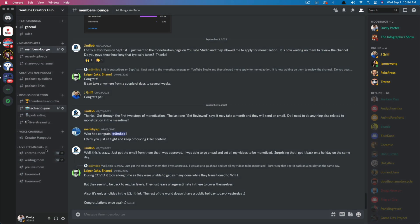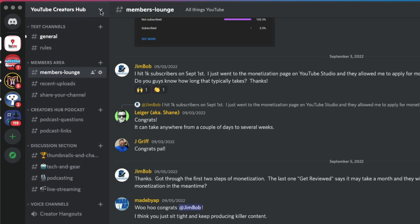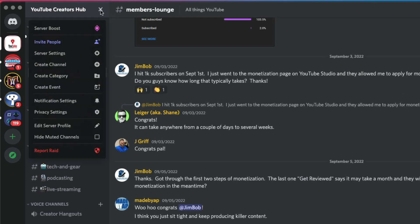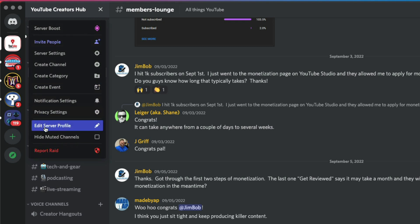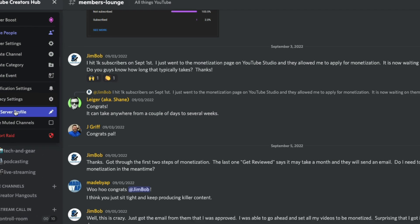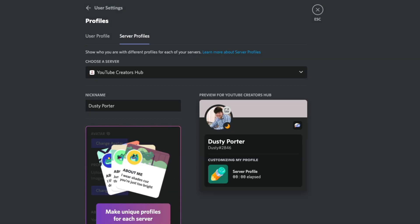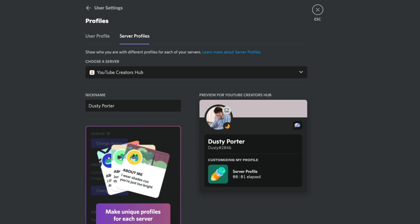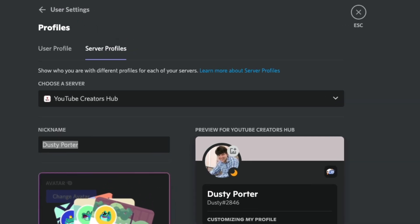So once you've done that, go ahead and go to the server that you want to change your nickname on. For me, it's going to be this server here. Select the dropdown menu again there on the server name. Once you've located it and then go to edit server profile should be a pencil icon right next to it. If you have the ability to change your nickname, you should be able to just click in this nickname box right here and then select whatever your nickname is currently.